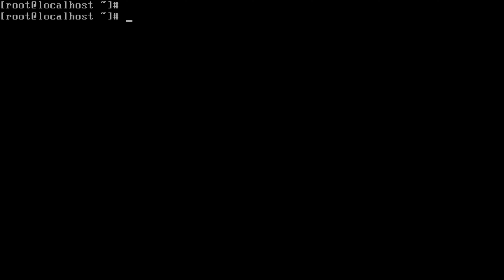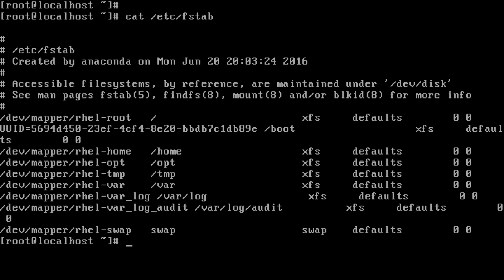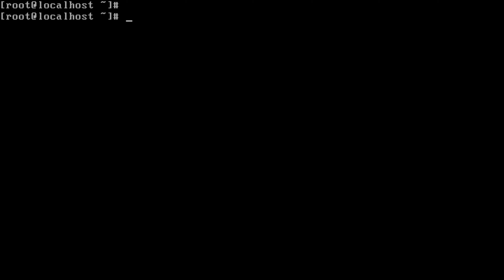Hi everyone. This is chapter 4. We are going to learn about how we can mount a file system using systemd. Back in RHEL 6 or any other versions we use fstab. Here also we can use the same fstab to mount a file system. But there is also a way to mount a file system using systemd in RHEL 7.